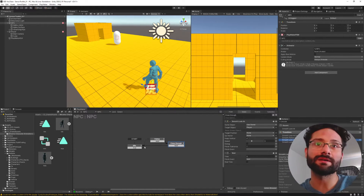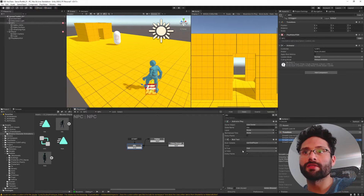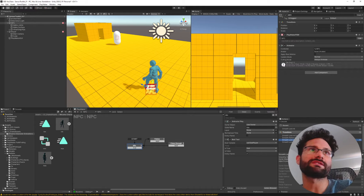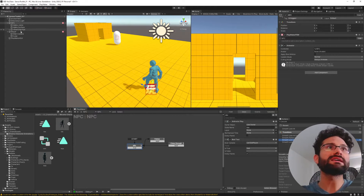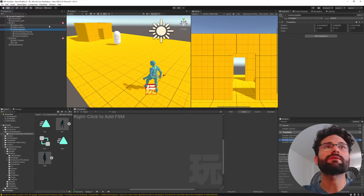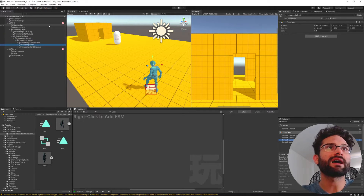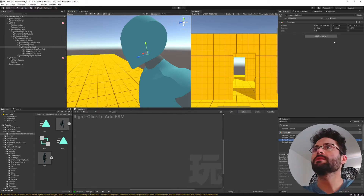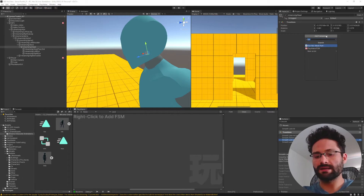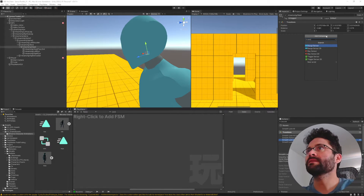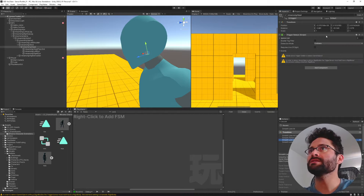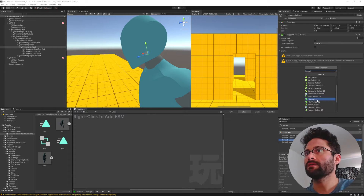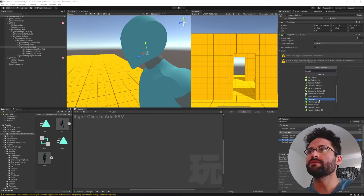Now, where Sensor Toolkit comes in is on this idle state — the CanSeePlayer part. We want to figure out how to set up the sight for this NPC. In the NPC, we open the rig, go under spine to the head joint. So with the head joint selected, we're going to add a trigger sensor component and also a field of view collider.